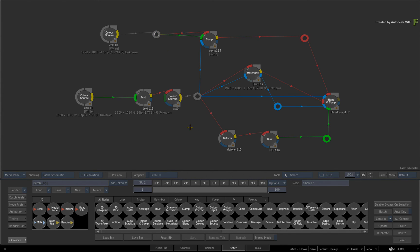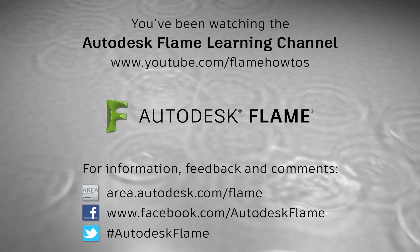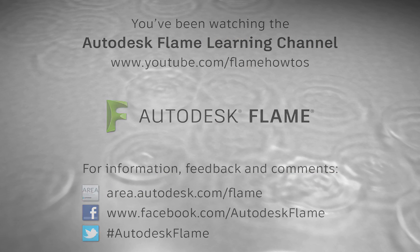The Elbow node is just one of many usability improvements to the Batch node compositing. Be sure to check out the other features, workflows, and updates to the Flame 2017 Extension 1 products. Comments, feedback, and suggestions are always welcome and appreciated. Thank you for watching, and please subscribe to the Flame Learning Channel for future videos.